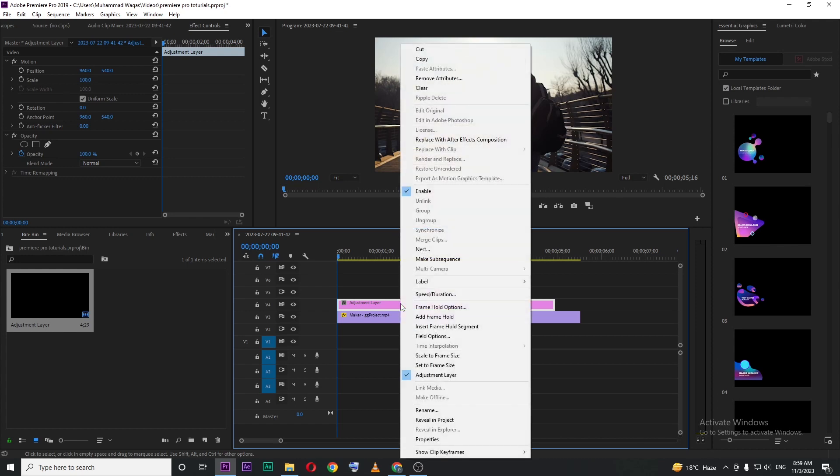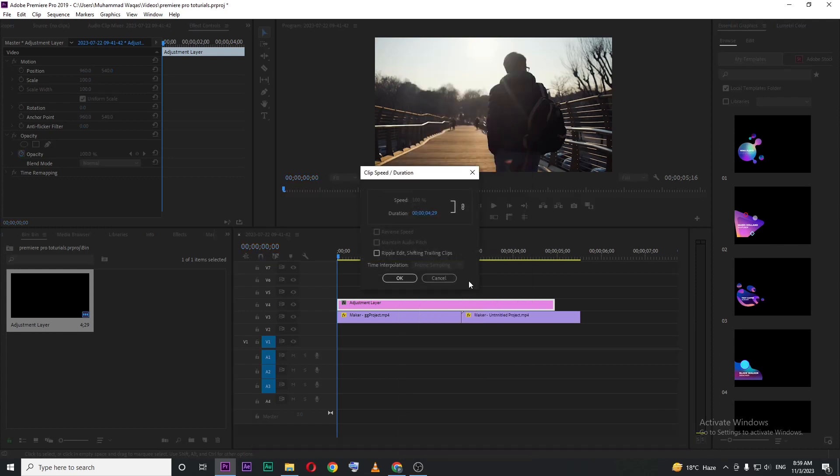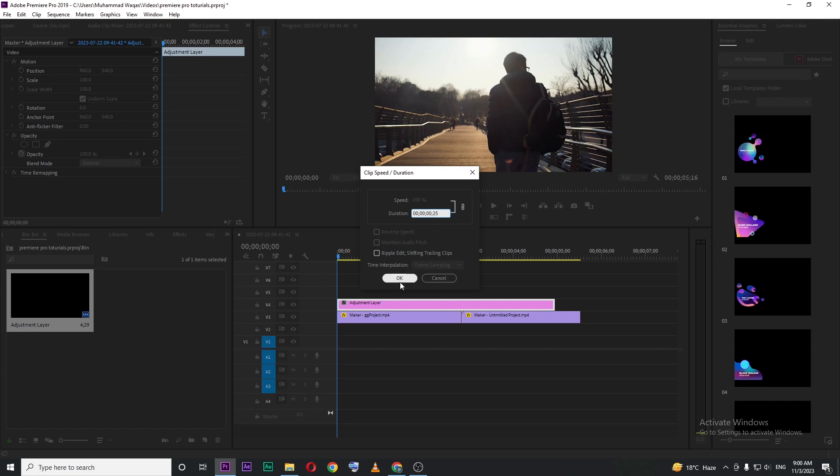Right-click on the adjustment layer, and then speed duration. Here, you can see these values. Just make everything zero, but for the last value, make it 25 frames. You can make it shorter or longer. It's up to you, and then press OK.